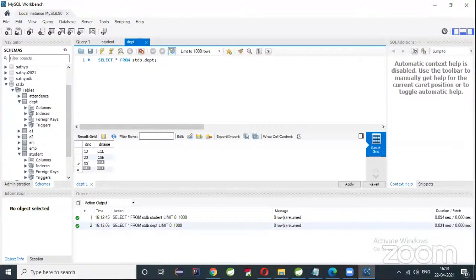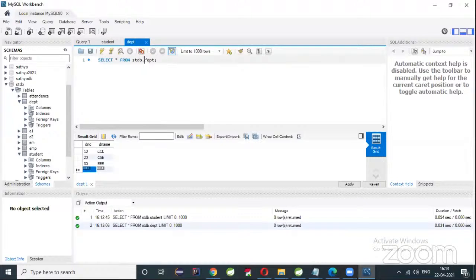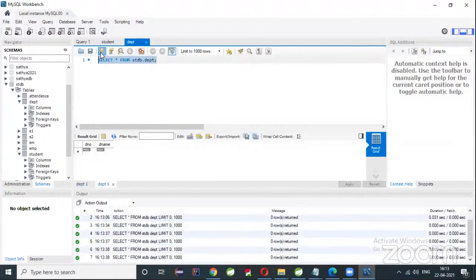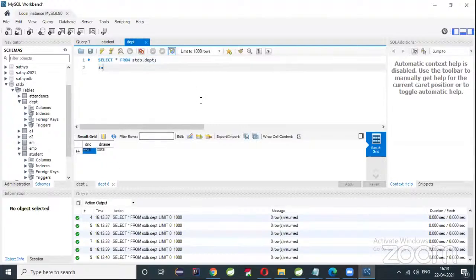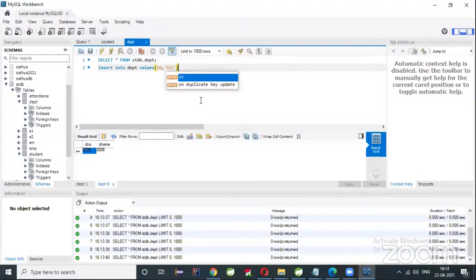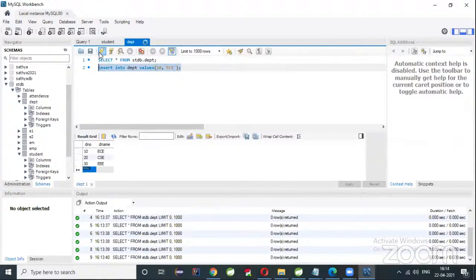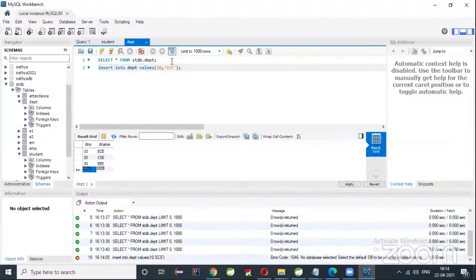30 for EEE. This is how you execute queries in MySQL. Write 'SELECT * FROM department' and execute. Now if you want to insert a record: INSERT INTO dpt VALUES, and give some values like 10 comma EC. Execute — one record is inserted.